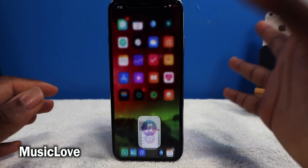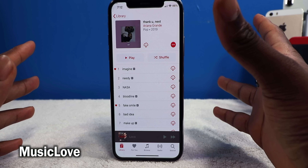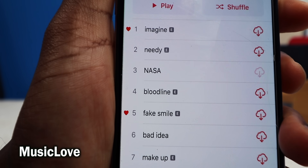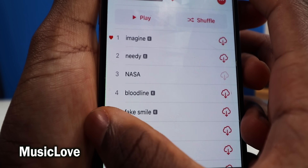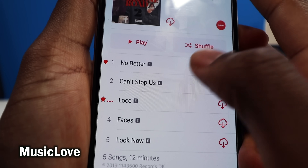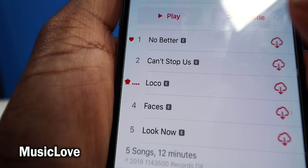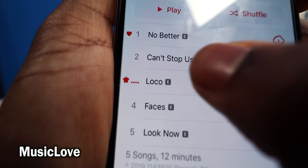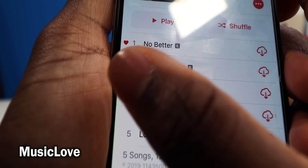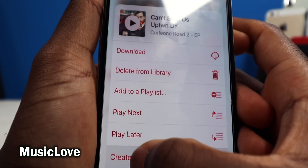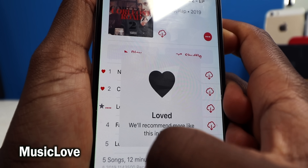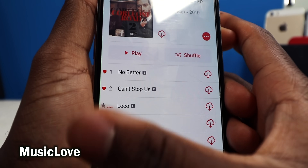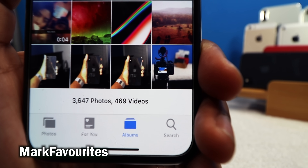I'm going to be flying through these tweaks since they're simpler. This one is called Music Love, and all it does is show a heart indicator on the side of any music you've hearted or loved. Keep in mind if you have a starred track it overlaps, so you can't see the star, but you can see the heart on top of it. Really cool to have that heart indicator right there on the fly.